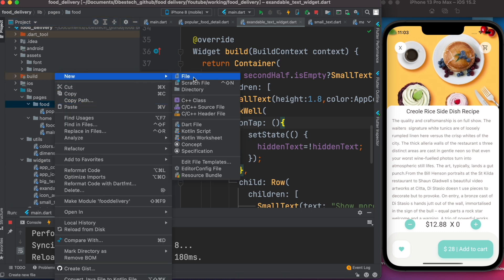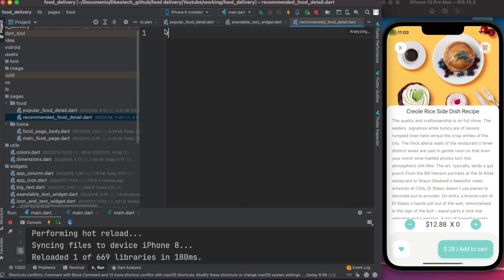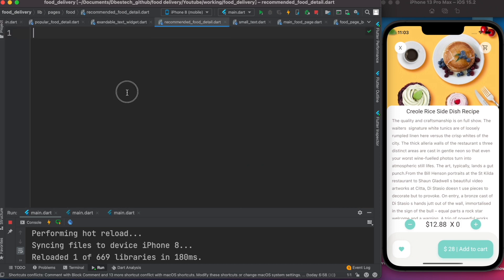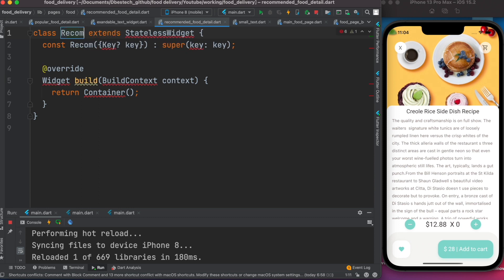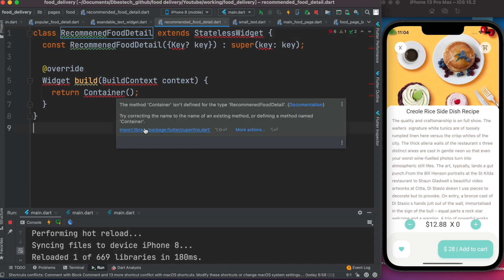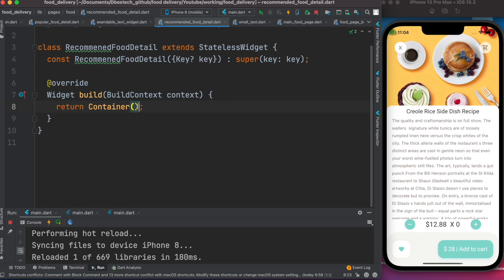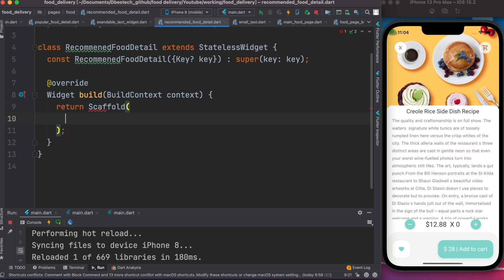To do that, we'll come to our food folder and create a new file called 'recommended_food_detail'. We'll create a stateless class called RecommendedFoodDetail, then import the necessary libraries.